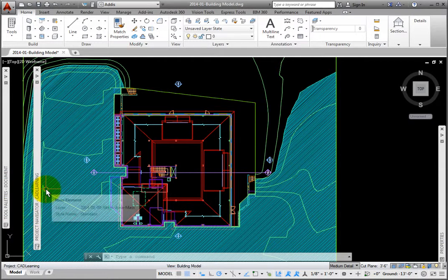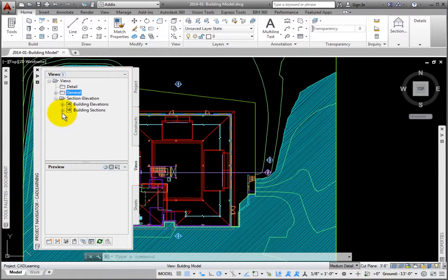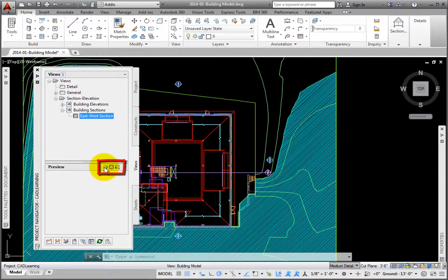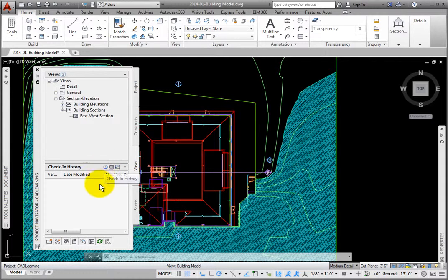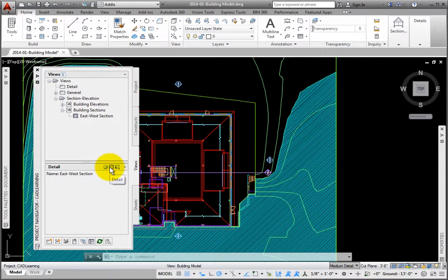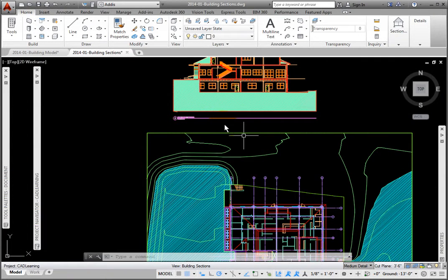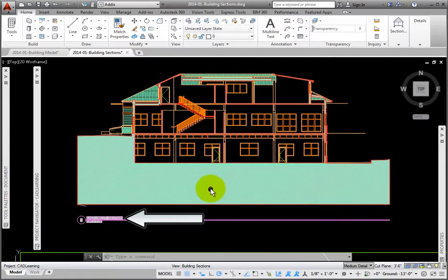On the Views tab in the Section-Elevations category, under the Building Sections file, there is the named model space view called East-West Section. In the section at the bottom of the Views tab, there are three tools. The left one is Check-In History. If you Check-Out, then Check-In rather than just Open a file, then the version, Date-Modified, Modified-By, and Comments will contain information relating previous saved versions of this file. The middle one is the Detail tool, and the Detail section contains information about the file. The right one is the Preview tool. Once we open and save the file, we will see images of the overall file as well as each individual model space view. Double-click the file's name to open the Building Sections file. Now we see the section view that was generated with a title mark name based on the one in the Place Callout dialog box.